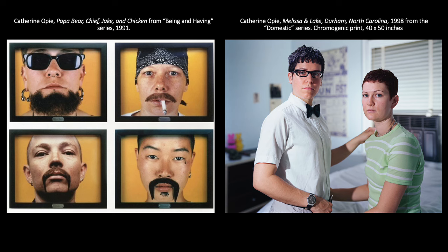Somewhat similarly, Catherine Opie, born in 1961, uses photography to investigate the nuances of gender and identity. In her earlier series Being and Having from the early 1990s, Opie depicted her friends in the lesbian and gay community in Los Angeles, blending traditional portrait photography with less traditional subjects. Her later domestic series involved traveling across the United States to photograph lesbian couples in their everyday settings, focusing on the bond and relationship between the couples rather than their appearance or gender identity. Overall, her portraits introduce viewers to new ways of life and challenge them to reconsider familiar people and things in new ways.